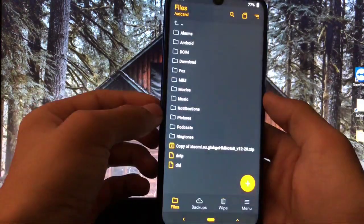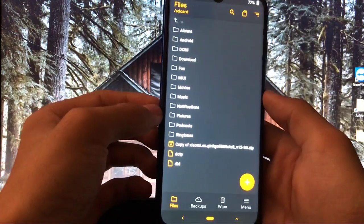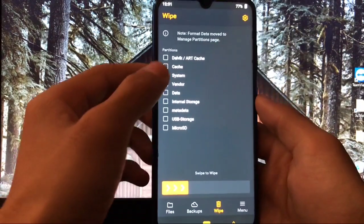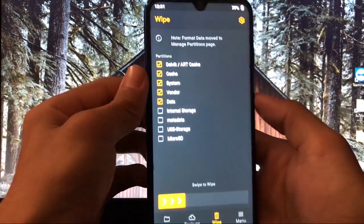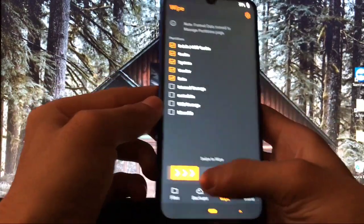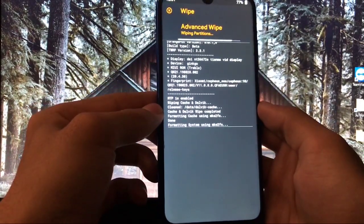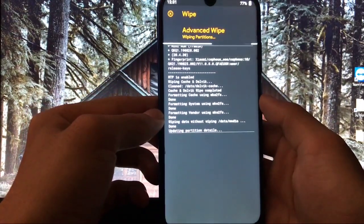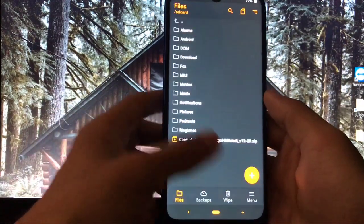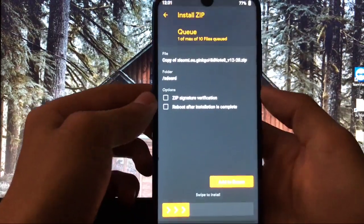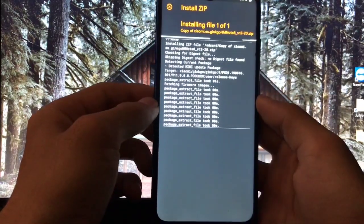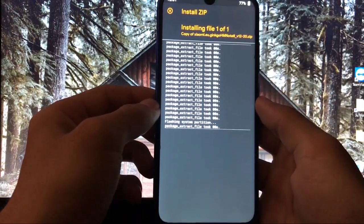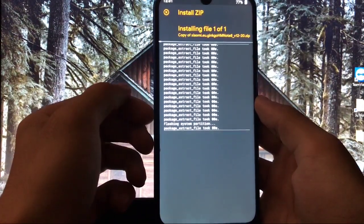As you can see, we are booted into Orange Fox Custom Recovery. What you can do is first of all, you got Wipe, Dalvik Cache, System, Vendor, Data. These five things you have to click there. Swipe to wipe and then just wait for it to properly do its work. And after all these things just go back. Go to copy of Xiaomi.eu etc, select swipe to install.